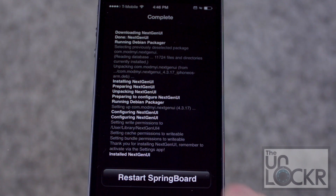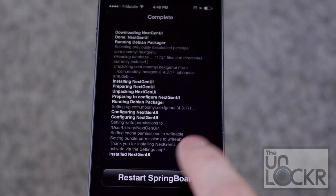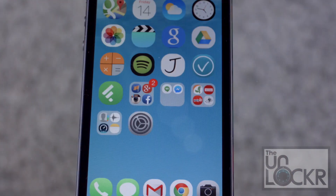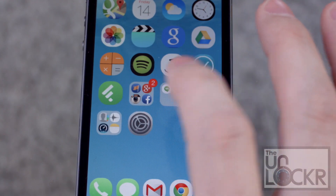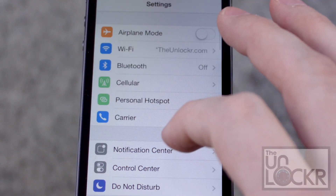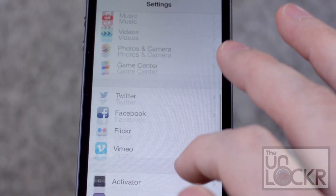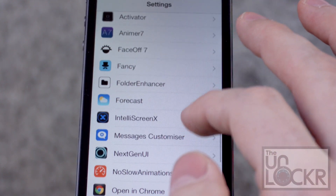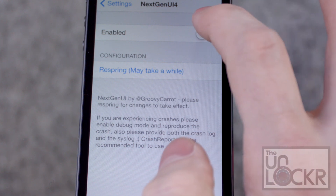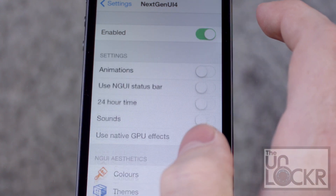When it's done, it'll ask you to restart Springboard. Tap that and wait for it to finish. Once the device restarts, simply go to Settings and scroll down until you see NextGenUI.